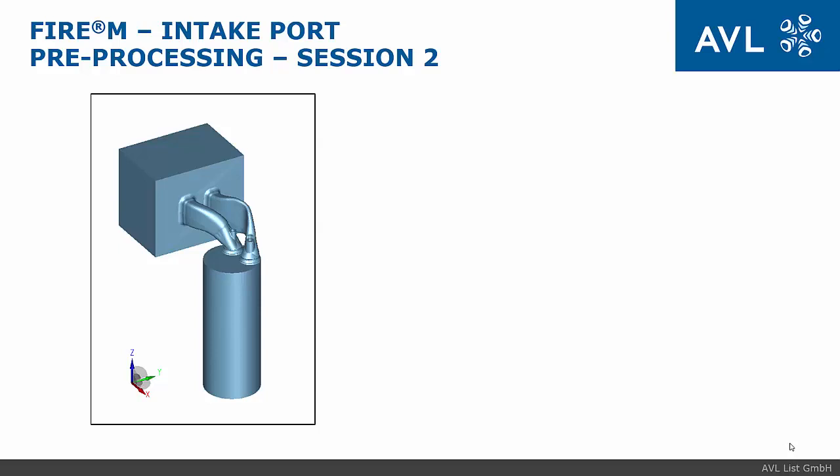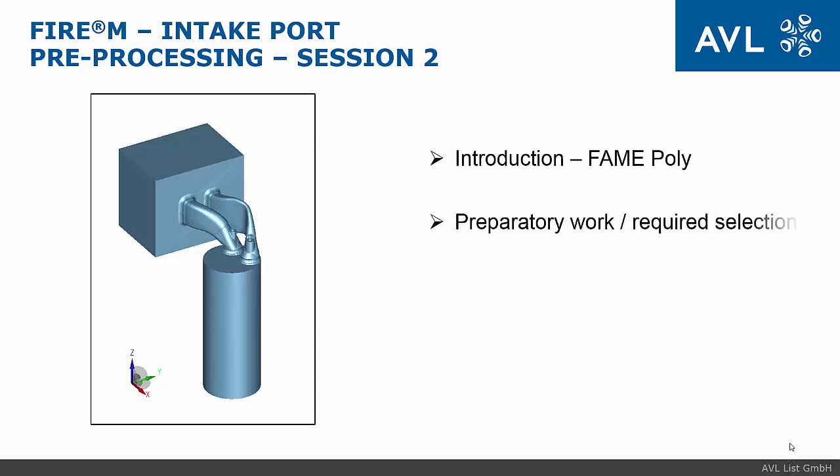In this session you will get an introduction to the FAME Poly Mesher with special focus to multiple valve lift meshing. We will explain the preparatory work and the required selections and we are practicing the meshing in an online demo.